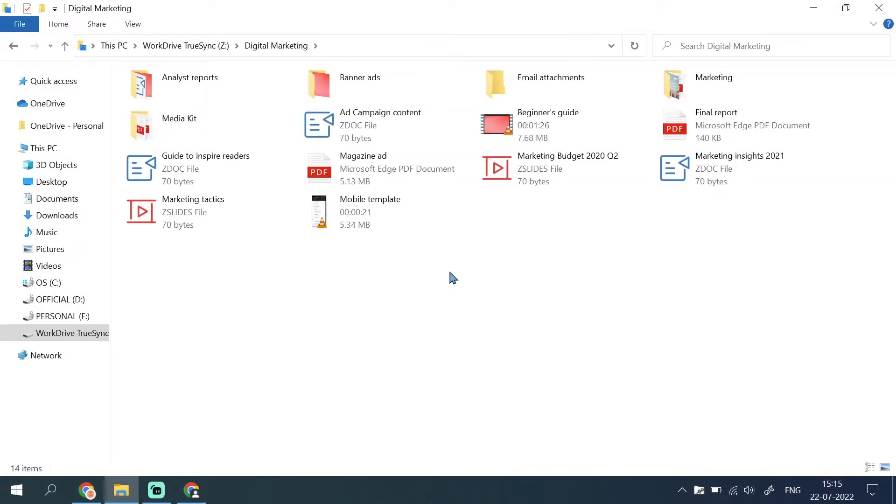To create or upload a file in your virtual drive, you need to ensure you have the required permissions for the selected WorkDrive folder. For example, in a team folder, you must have at least an editor role to add or edit files.